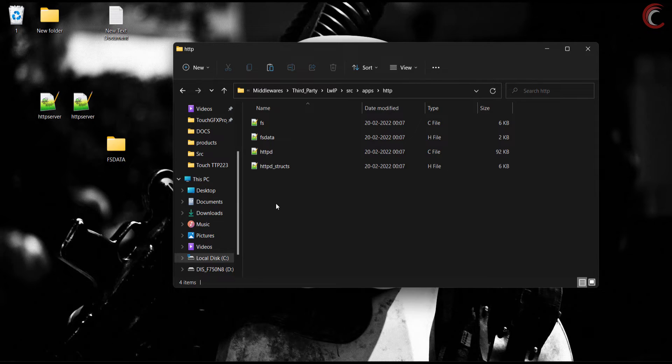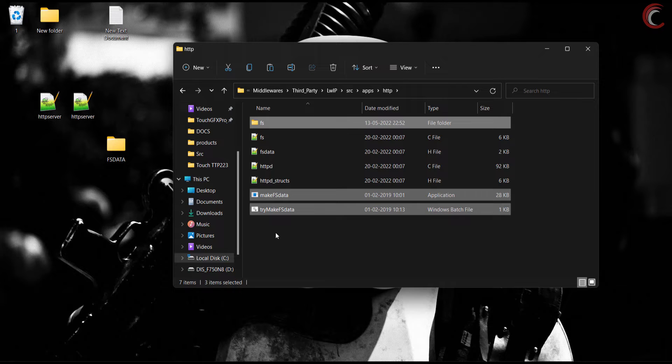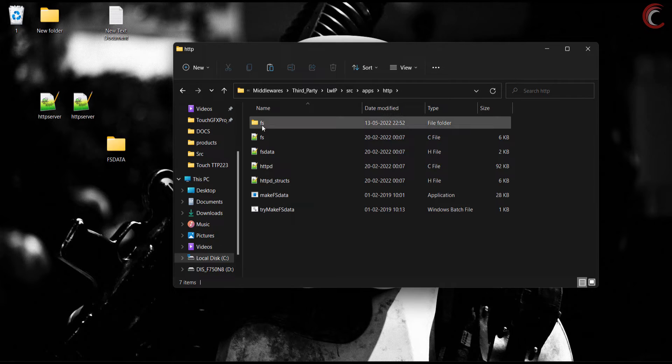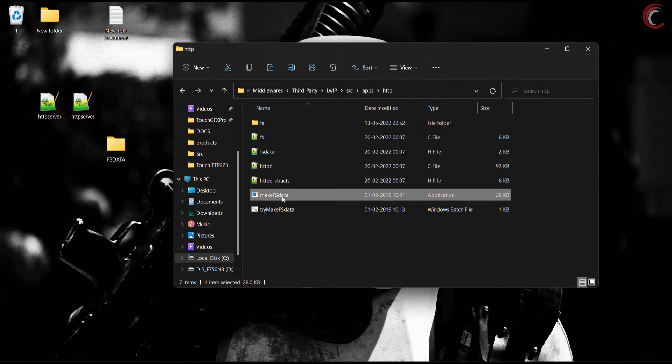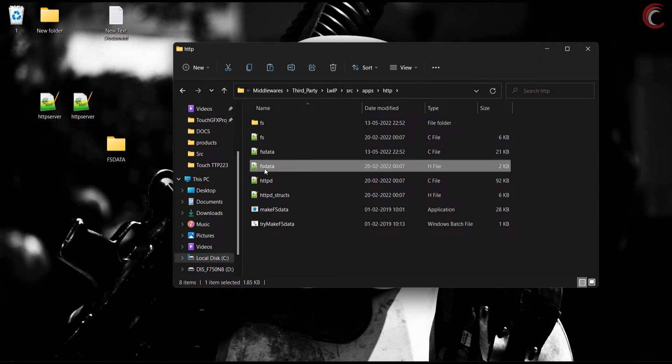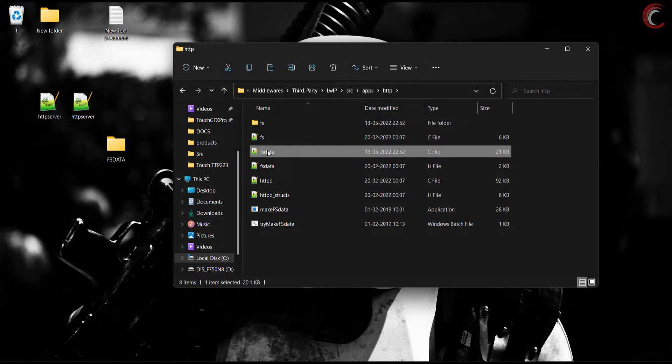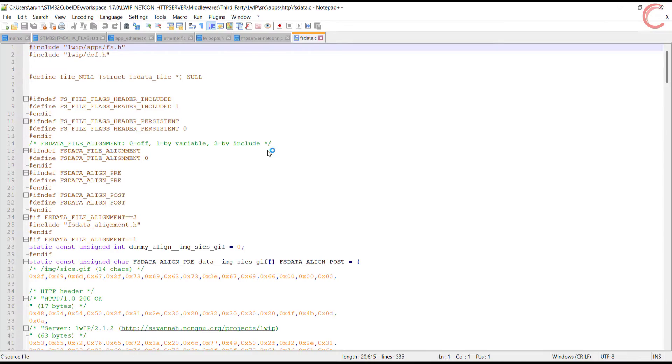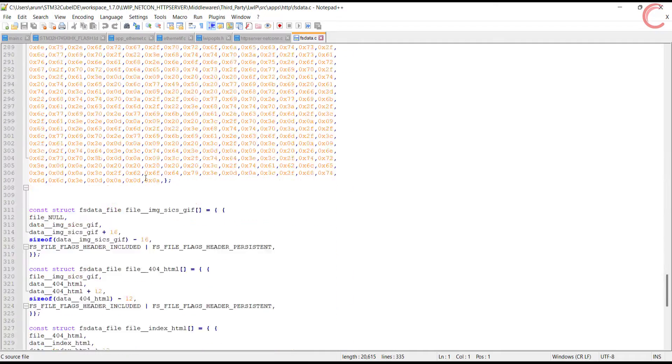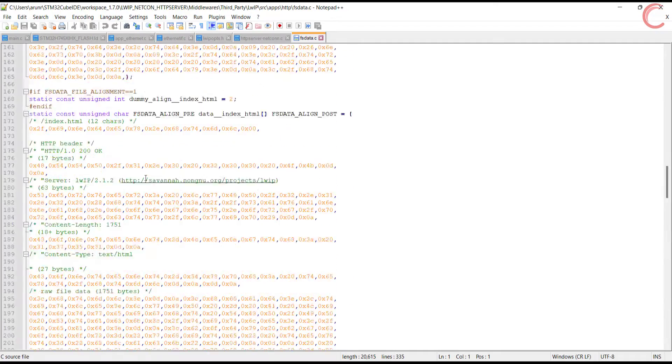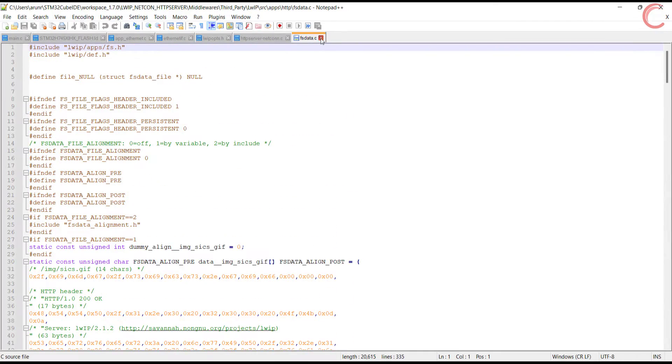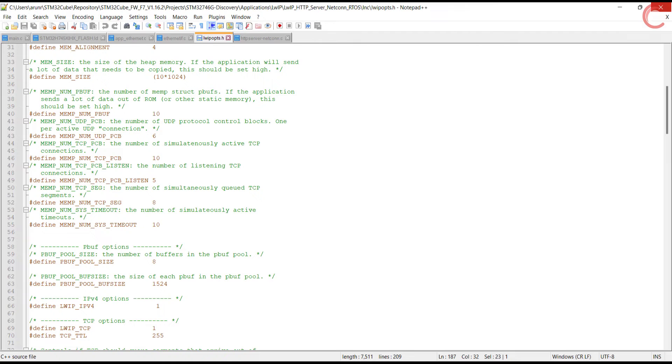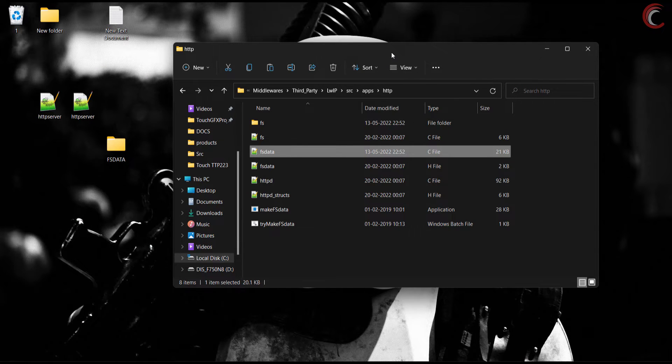As I mentioned I am keeping the files as it is, and we will copy all these files into our HTTP directory. Now double click the FSData application, and it will generate the FSData file for you. I will leave the link to this folder in the description below. Let's go back to our project and build it again.